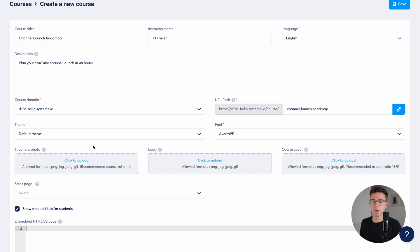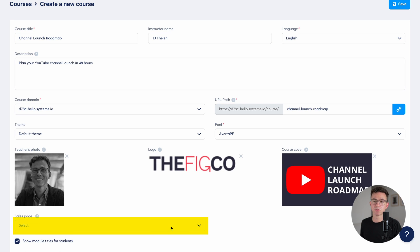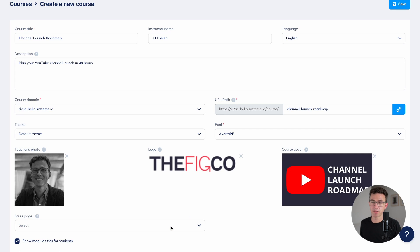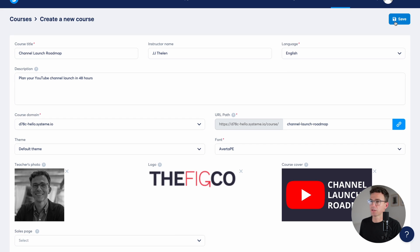And then why don't we upload a photo of me, our logo, as well as a course cover. Down here is where you would select the sales page, but we don't have the sales page yet. So we'll connect that later on. So we're just going to click on save.